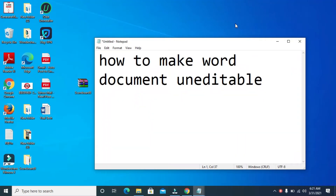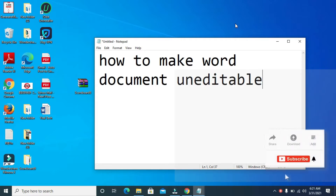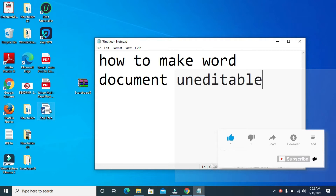Good day everyone. In this video I will show you how to make a Word document uneditable. The first thing for you to do is to open the Word document you want to make uneditable. I'll be using this one right here, so let's double click on it to open.